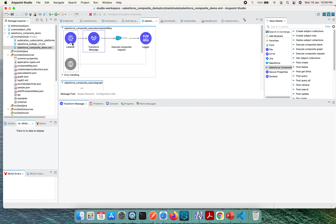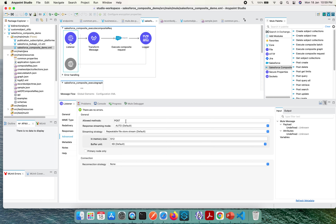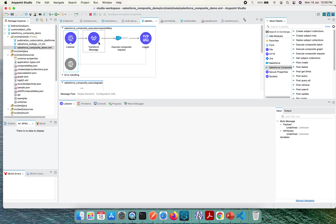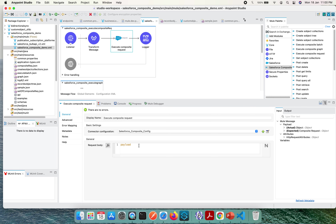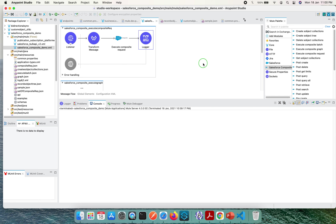There is also a Listener placed before the composite request. In its Advanced settings, it is a POST method. The flow works like this: we hit a POST message on the composite rack path, it transforms the input — which is an array of Java objects containing method, URL, body, and reference ID — and then it executes the composite request, making all the calls to the Salesforce endpoint. Finally the payload is logged. Let's run this use case.